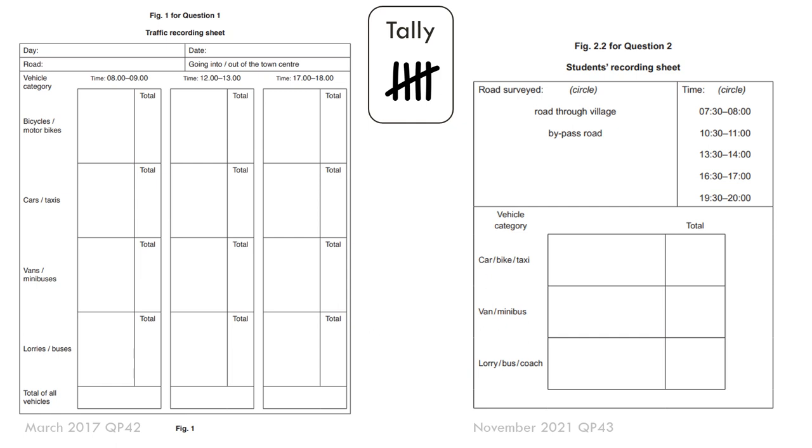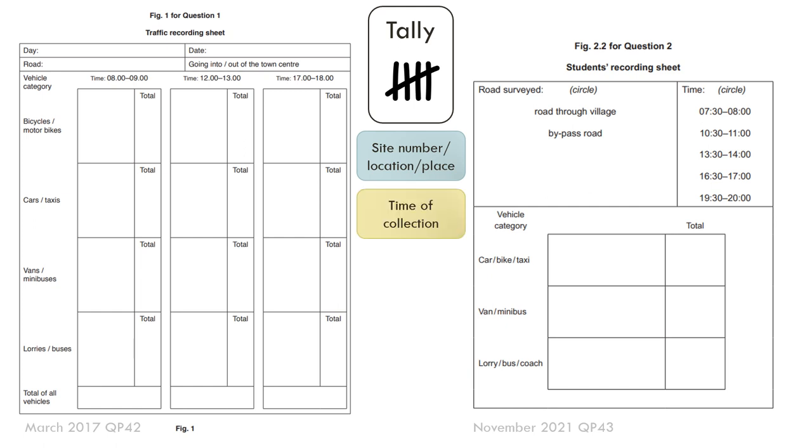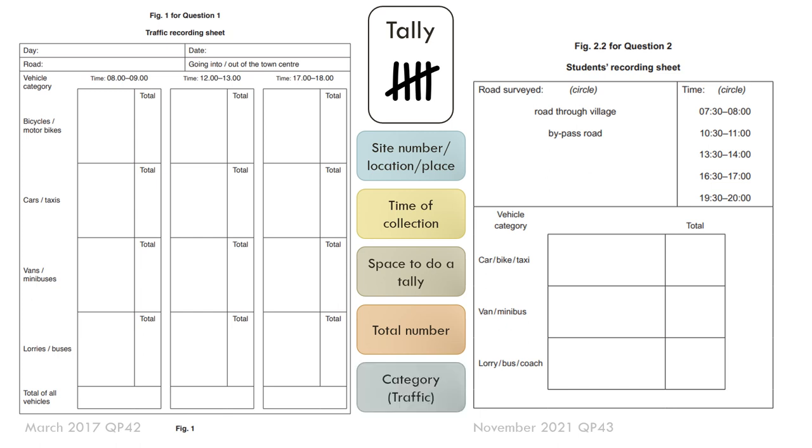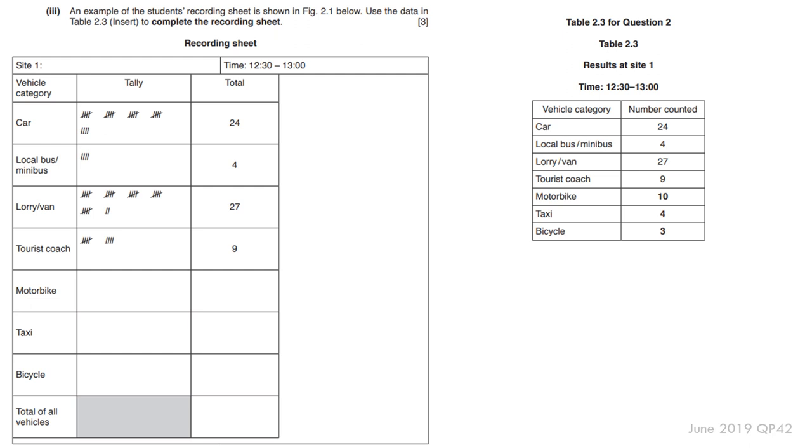These are examples of recording sheets for traffic counts. Generally speaking, you complete them using a tally. Most recording sheets have some sort of site number, location or place that you might need to circle. You have to state usually the time of collection, a space to do a tally, a total number at the bottom. And if you're doing a traffic count, then you would add the category.